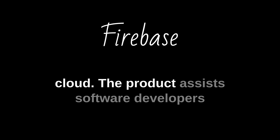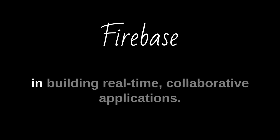The product assists software developers in building real-time, collaborative applications.